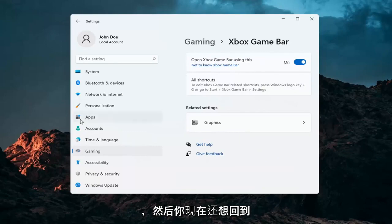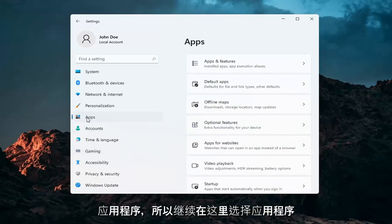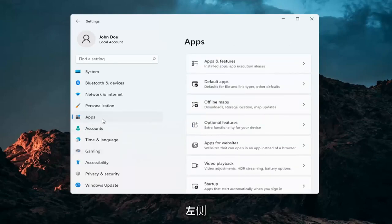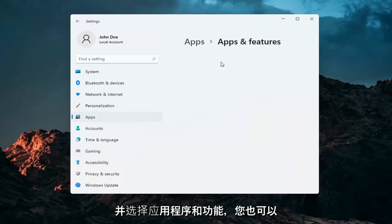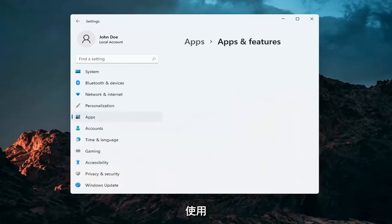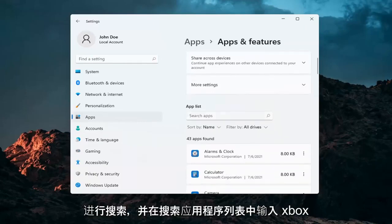Now go back to Apps and select Apps and Features. You can also search for this using the magnifying glass in your taskbar. In the search apps list, type in Xbox.